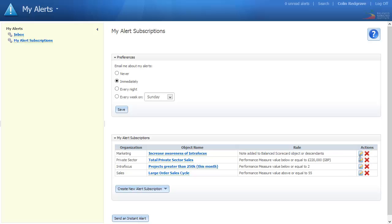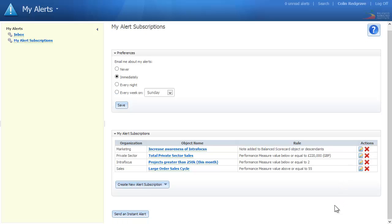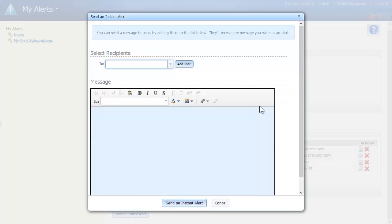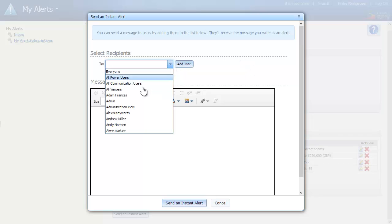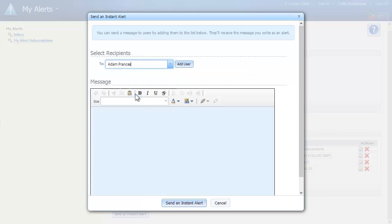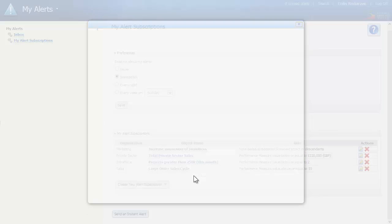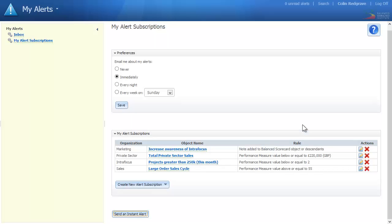You can also send an instant alert to individuals within the system by clicking on Send an Instant Alert, selecting a particular name (we'll choose Adam Francis in this case), then typing in an alert and clicking send. The alert is sent.